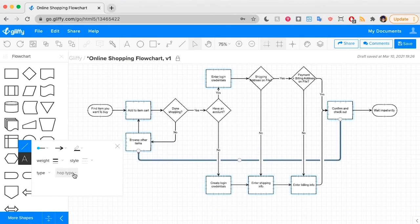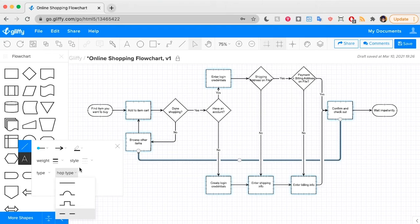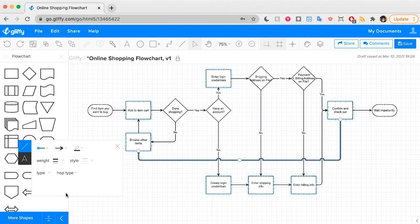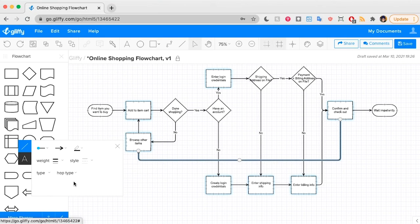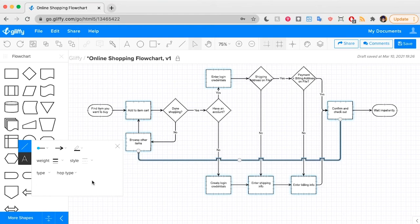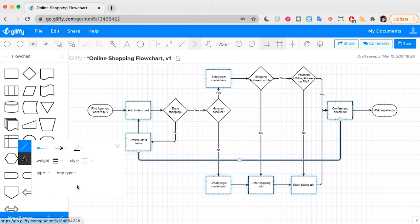That's where this hop type feature comes in handy. Right now I have it set to create a little gap wherever these overlap, but you could also do this jump style. You could just have them crisscross like normal, or you could do a square jump. So that's another option.